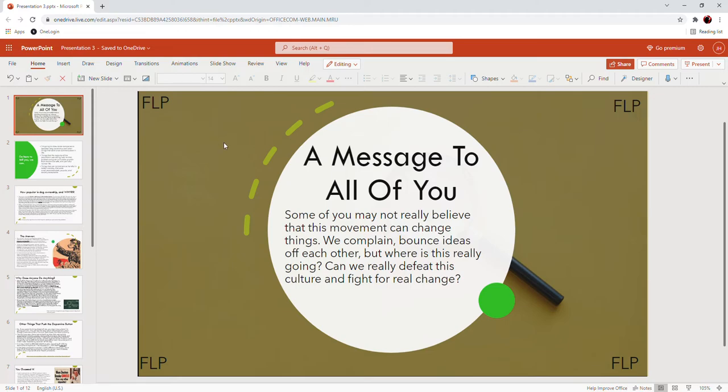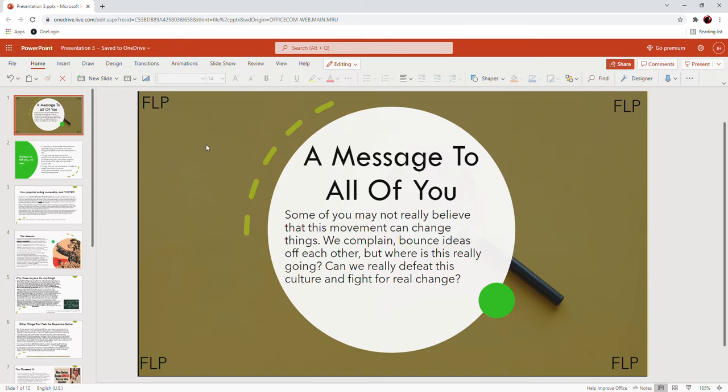Some of us might not really believe that this movement we're part of can change things. We complain, we bounce ideas off each other, we make these videos. But where is this really going to go? Can we really defeat this culture and fight for any real change at all? Do you really believe that we can beat this culture and fight for change? That's my message for today.